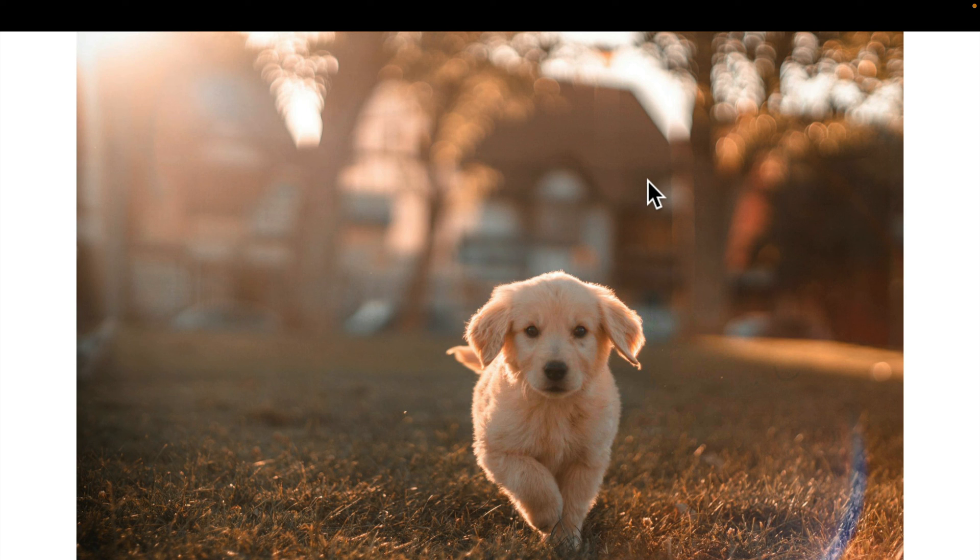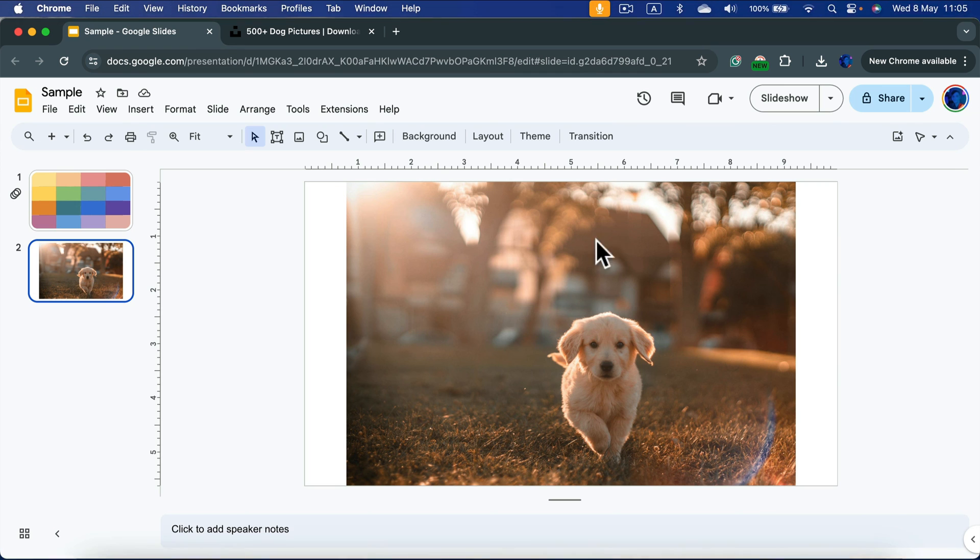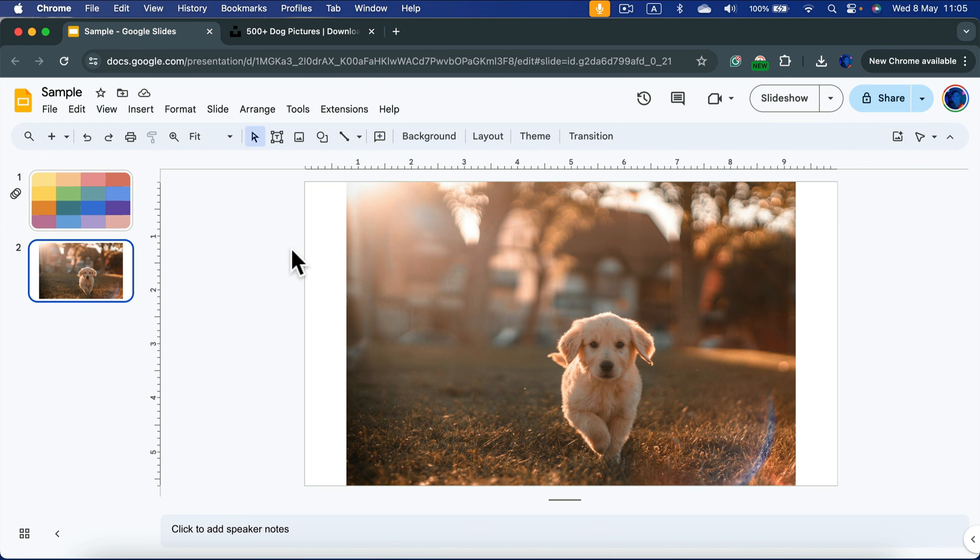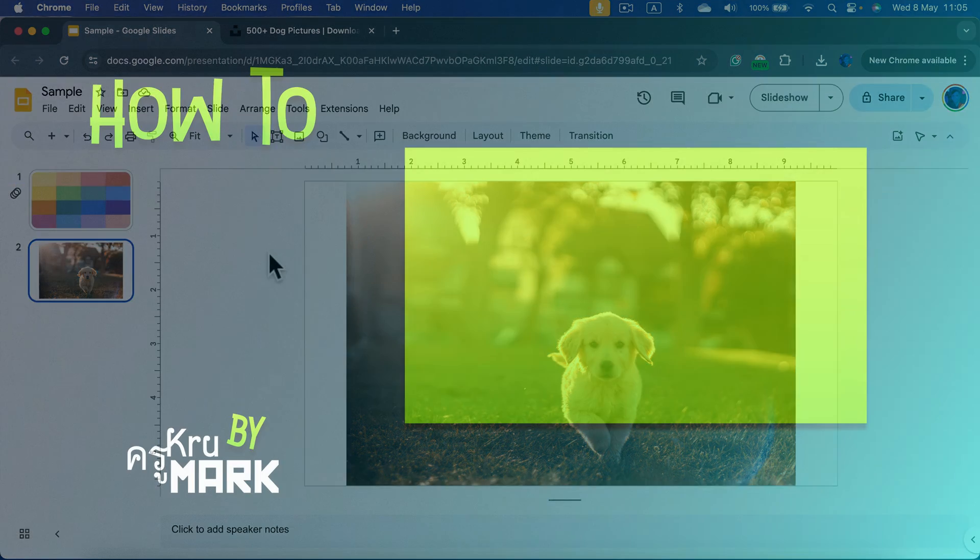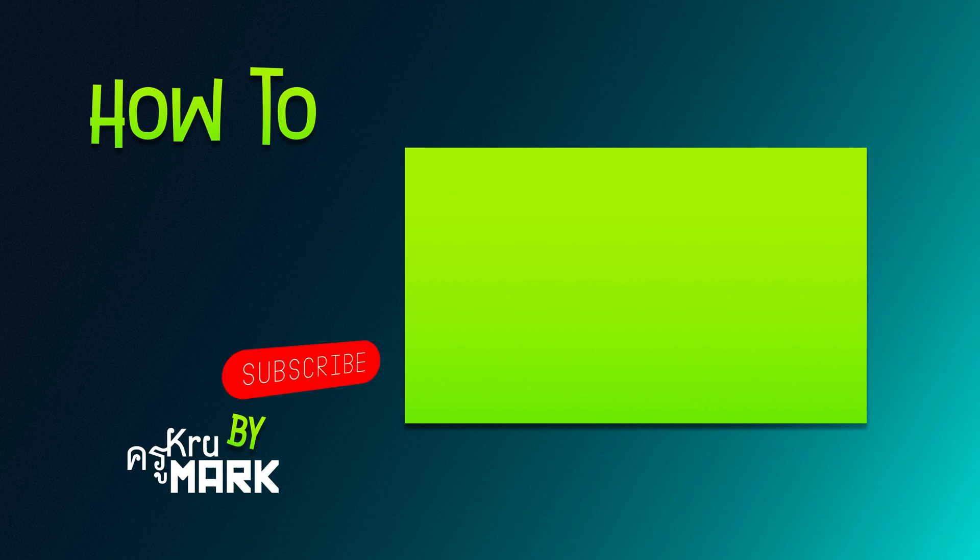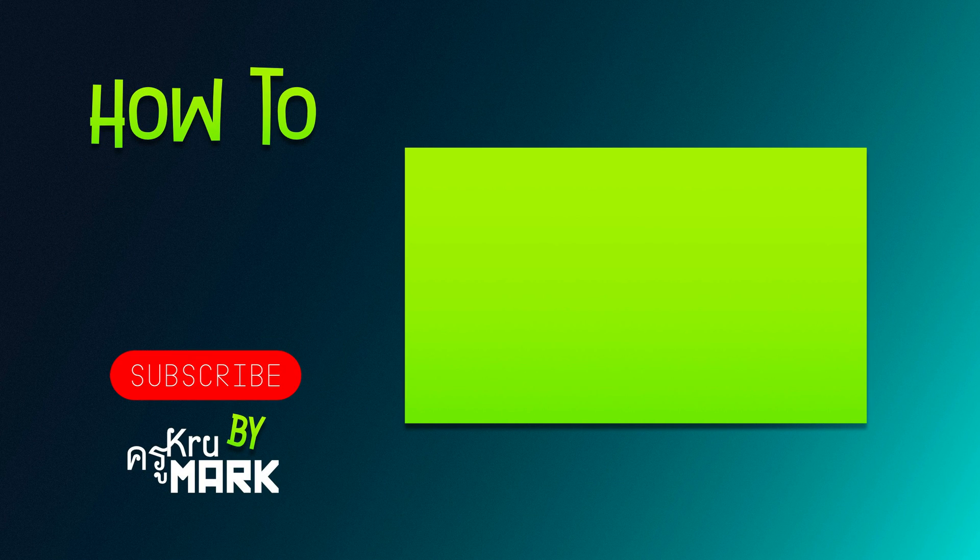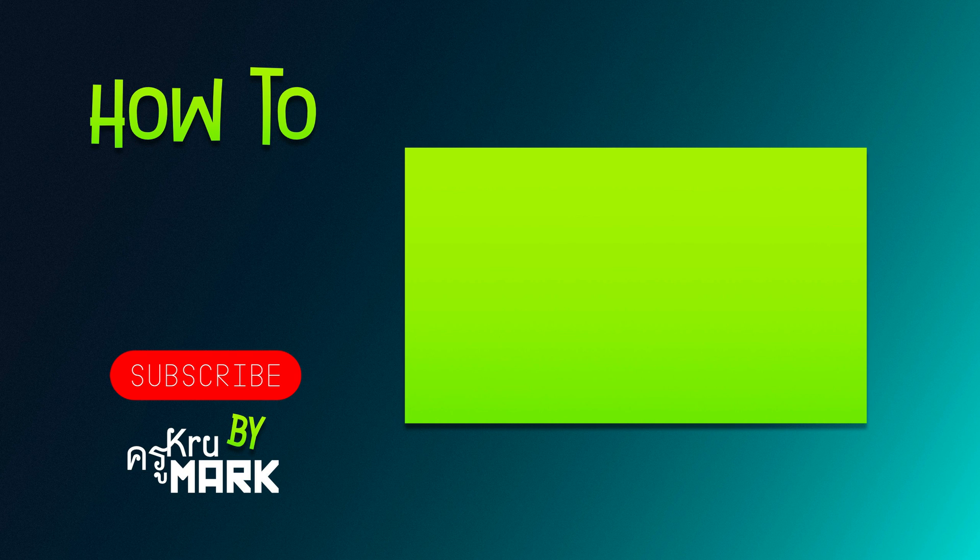As I promised, I will also share this template. It will be linked in the description so you can simply replace my image and put your image in, duplicate this as many times as you want. I hope this short tutorial was helpful and I will see you in the next video. Bye!